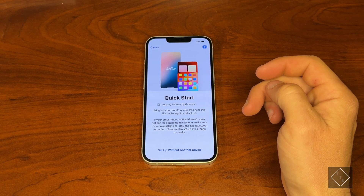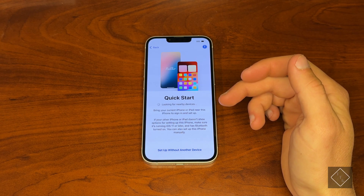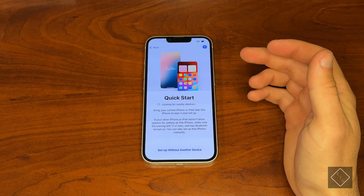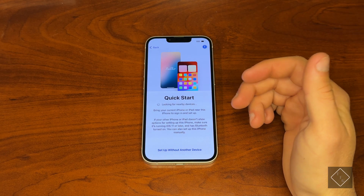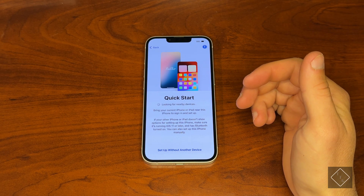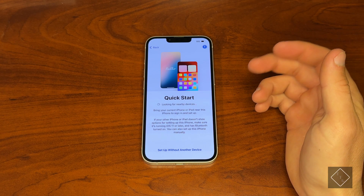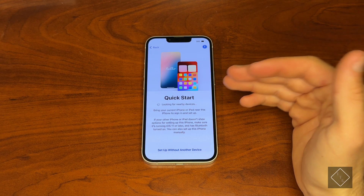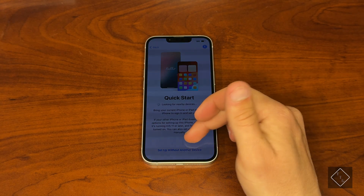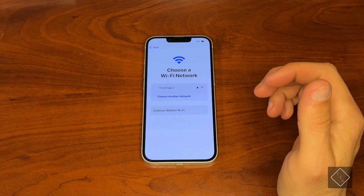Let's go ahead and continue to Quick Start. This is where you can quickly bypass a lot of these settings if you want to just quickly get going with your phone, or if you want to transfer from an older phone to this one you can do that from this menu. However, we're going to be setting up without a device.